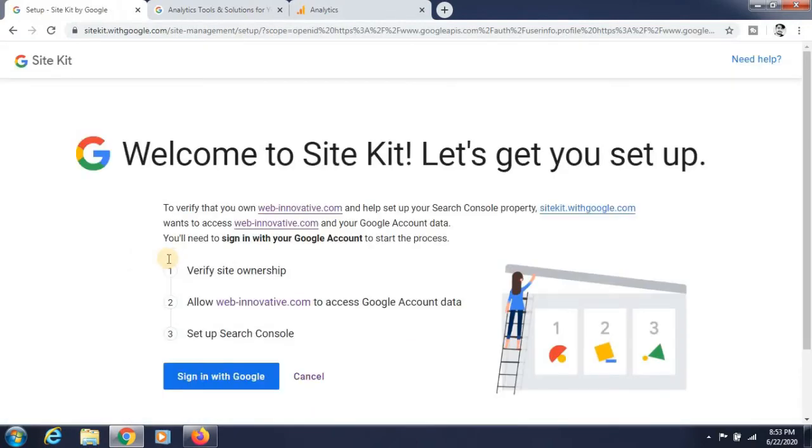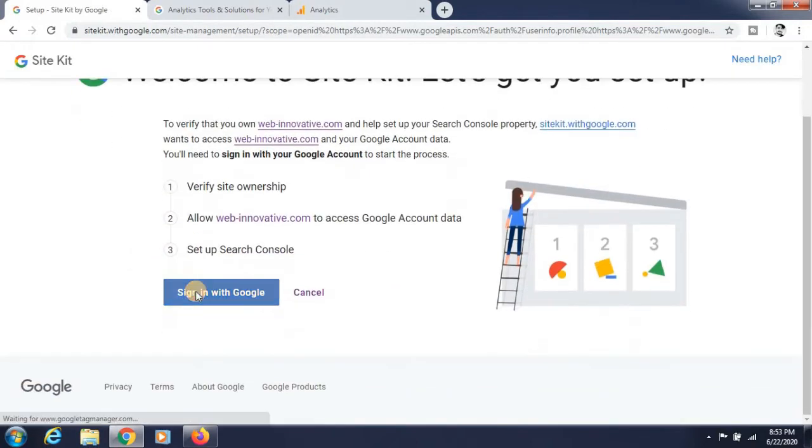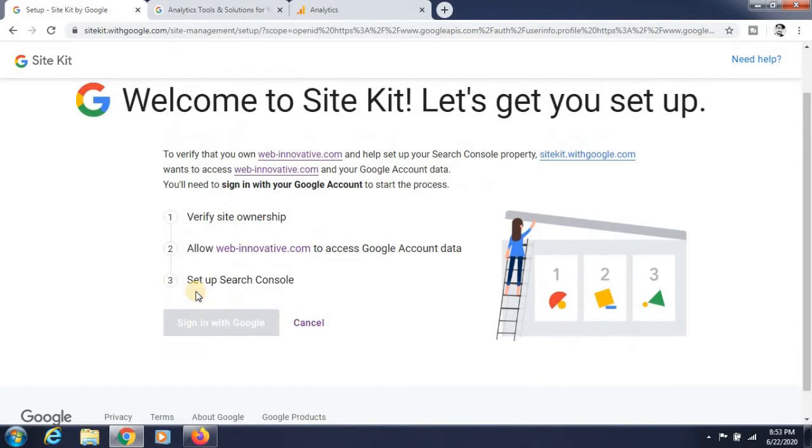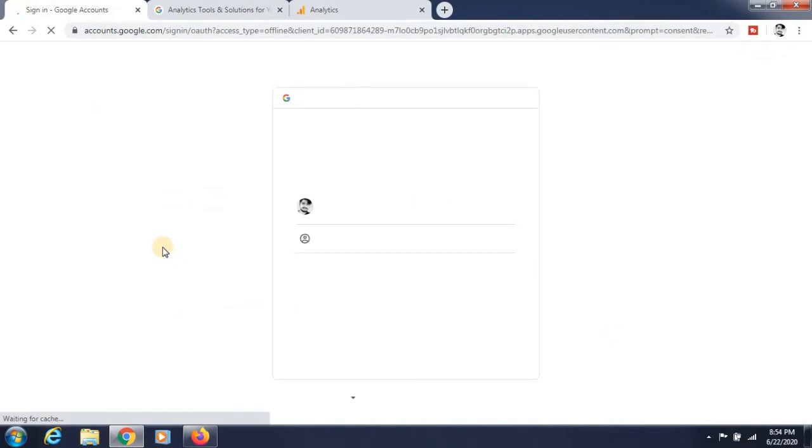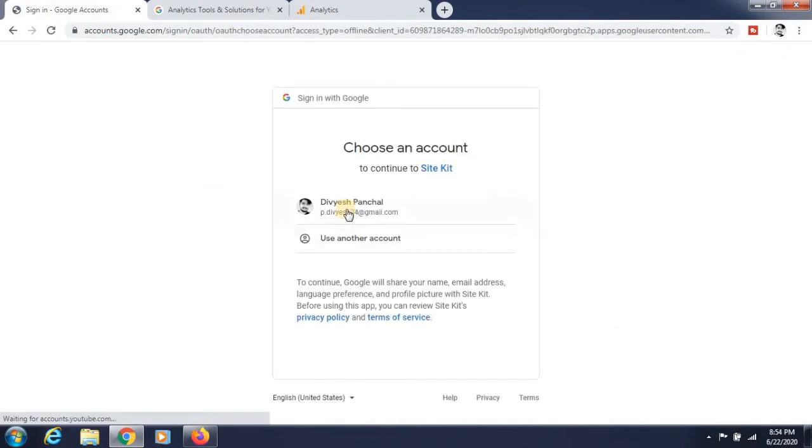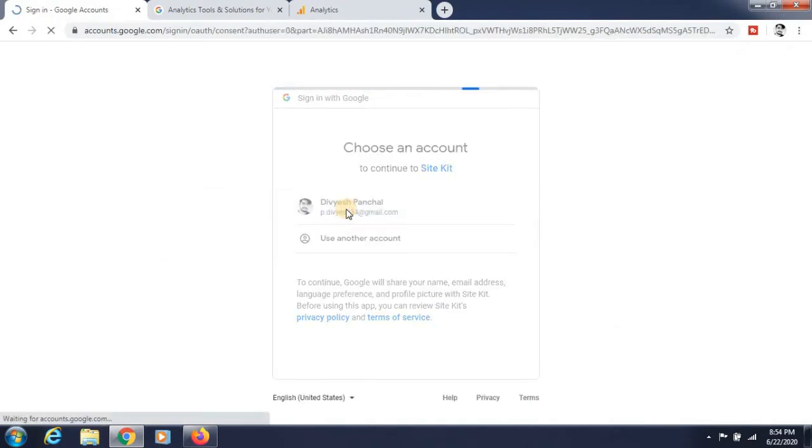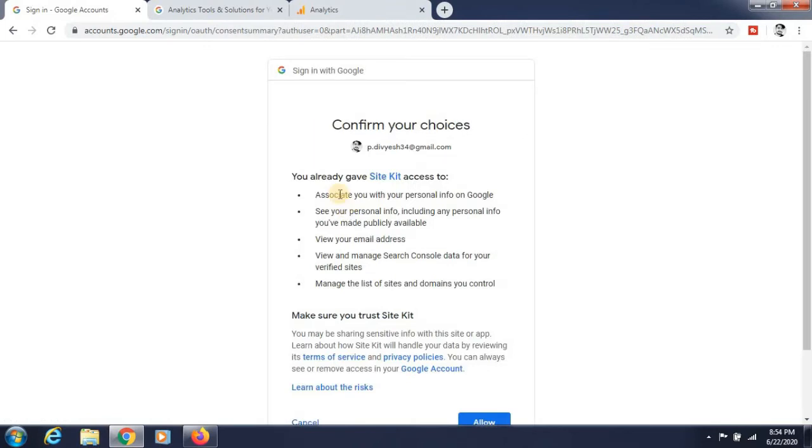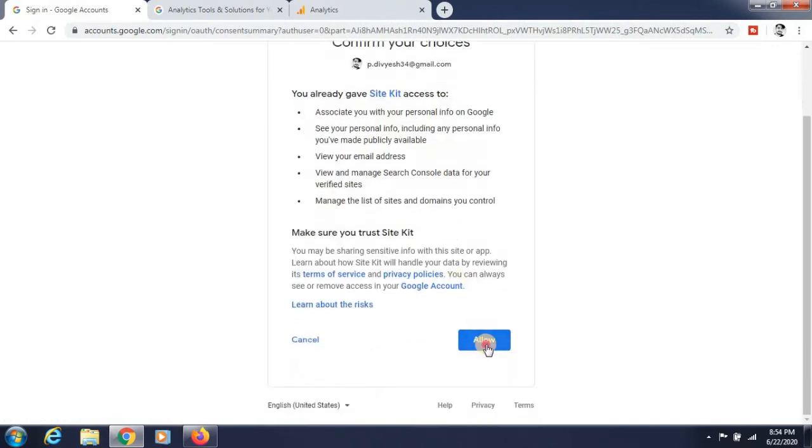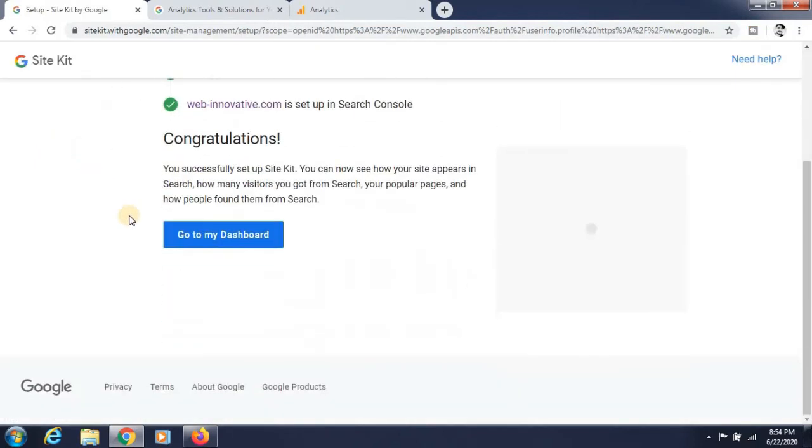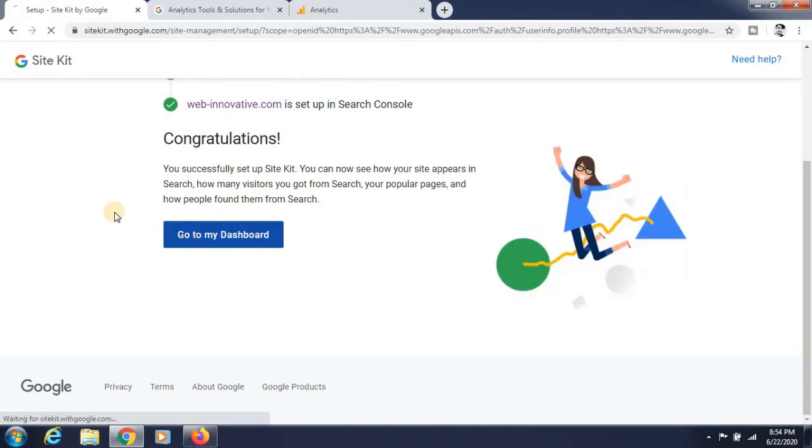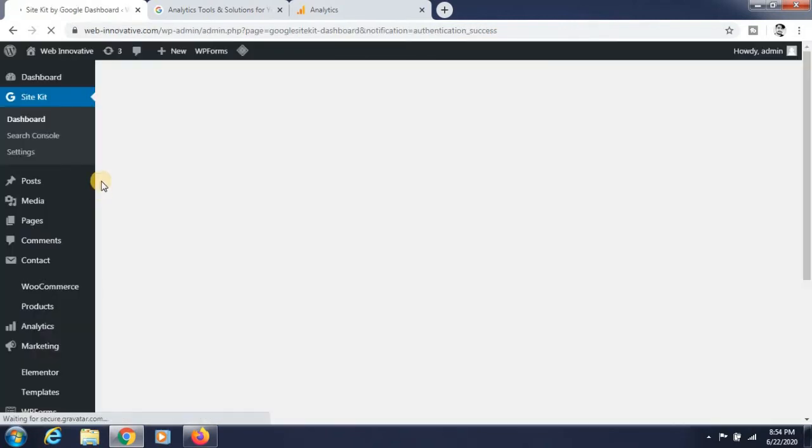Set up all the things that it requires. Sign in with the Google account. It can be verified in some time. Click on your Google account that you are using for Google Analytics and allow it. It's loading now. Welcome to Site Kit. Congratulations, go to my dashboard. Now you are going to the dashboard of Site Kit.